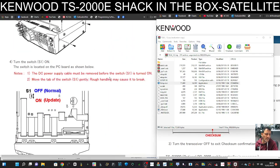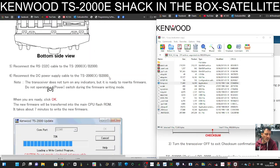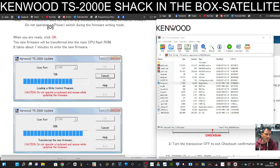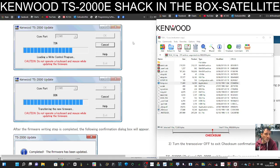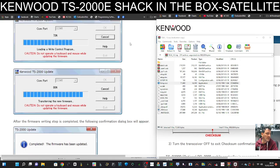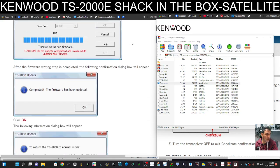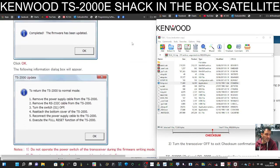And it gives you a diagram. The new firmware will be transferred into the main CPU flash ROM, takes about seven minutes. Caution: do not operate a keyboard and mouse. So basically don't touch anything while it's doing it.